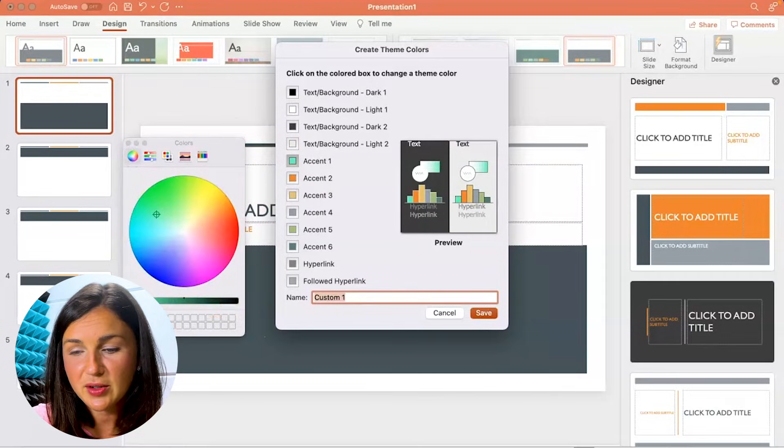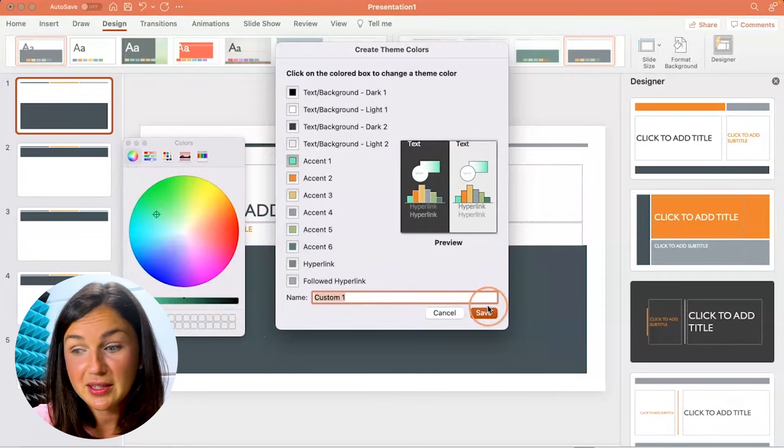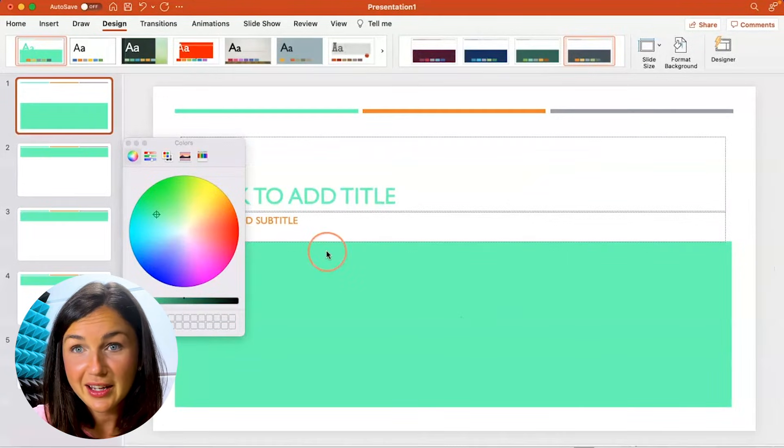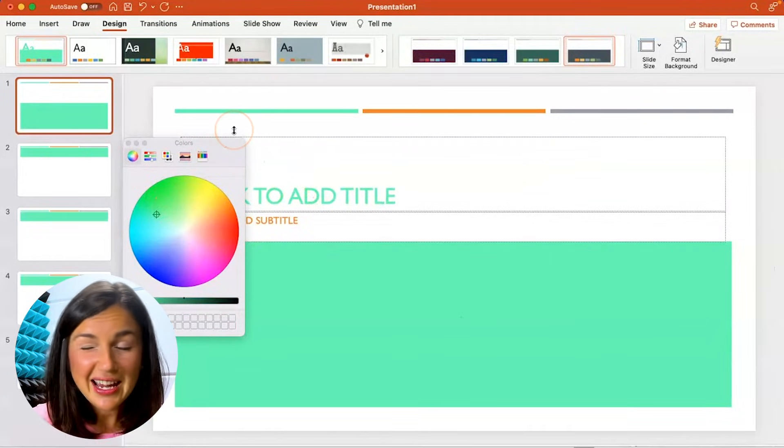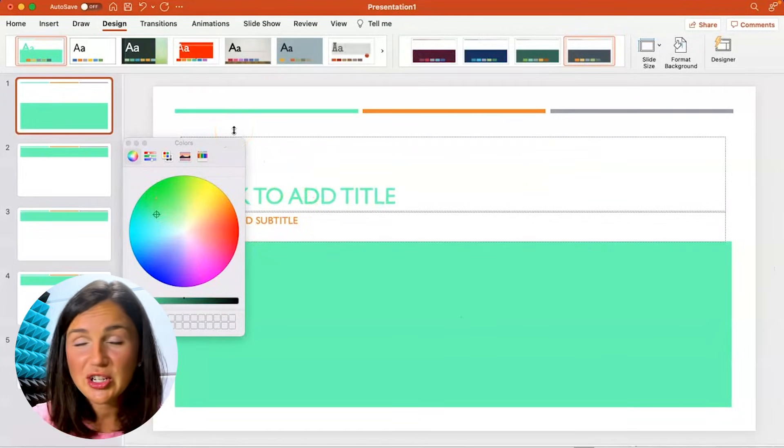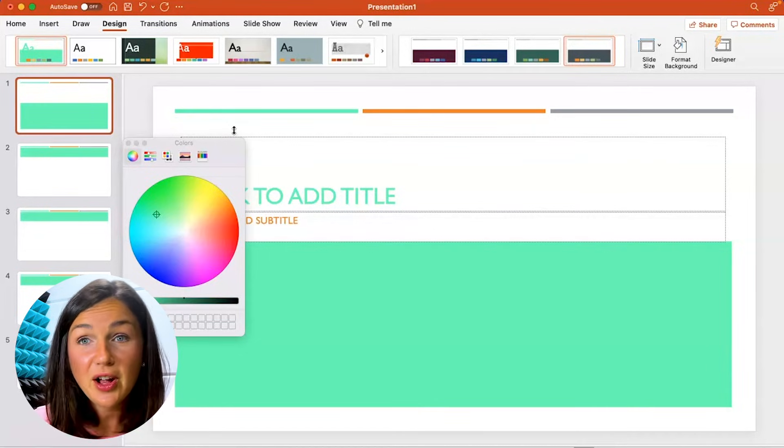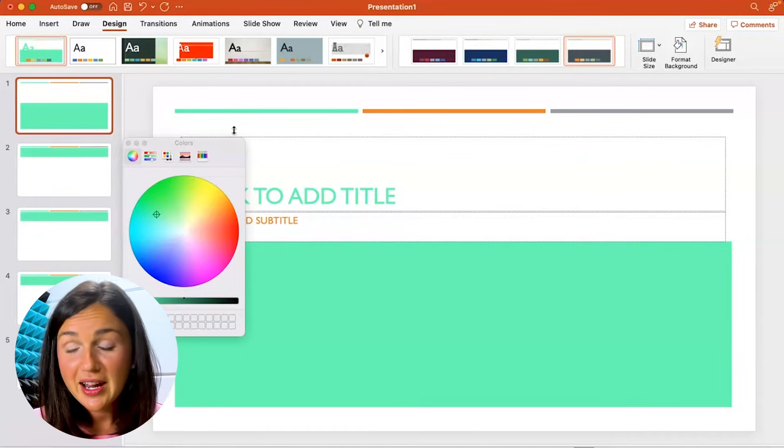Then you can find a new color. So I'm going to do this lime green here. You could title it, and then there you have it. I saved it without changing everything else. If you wanted to change the other colors, you could.